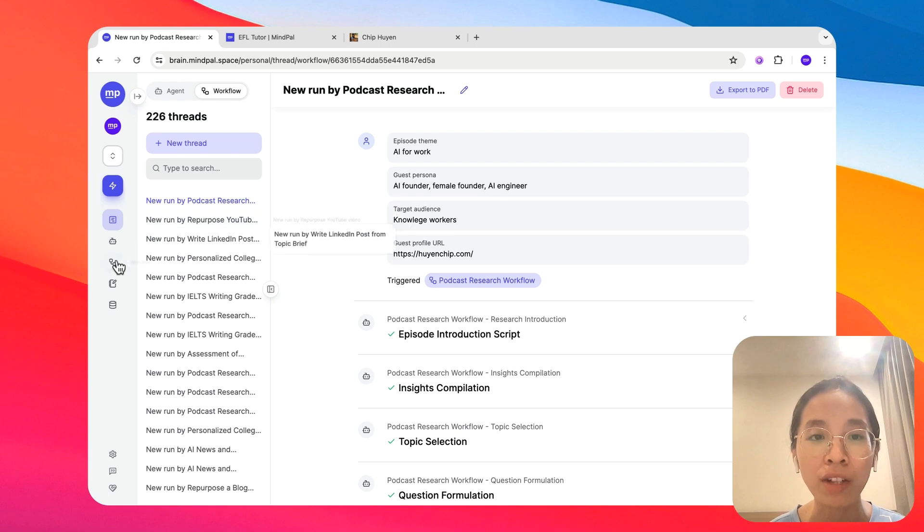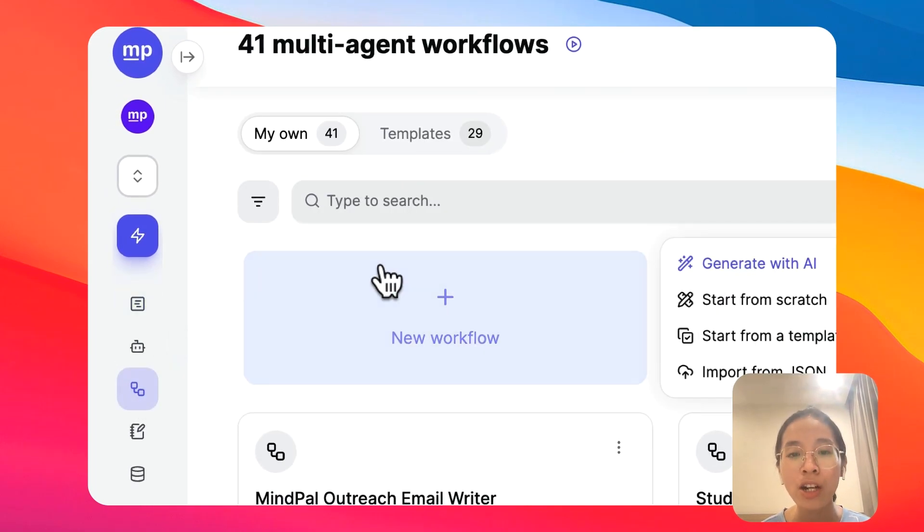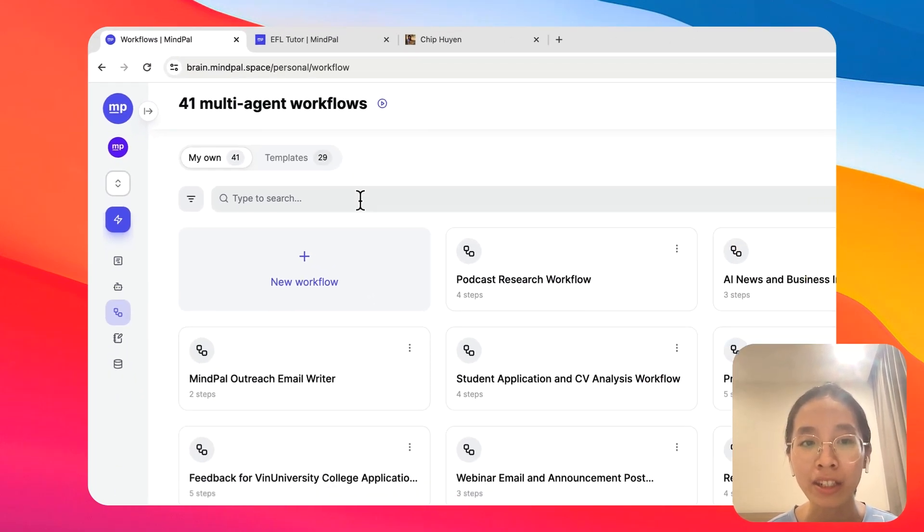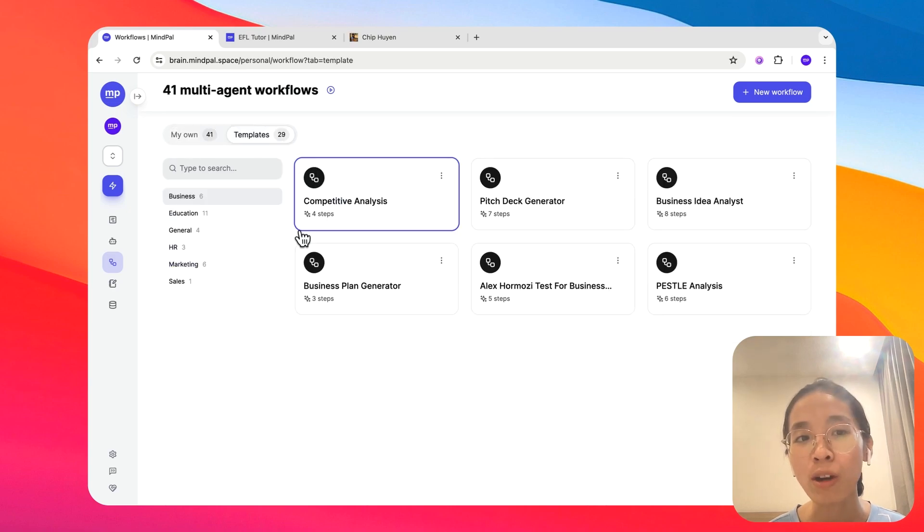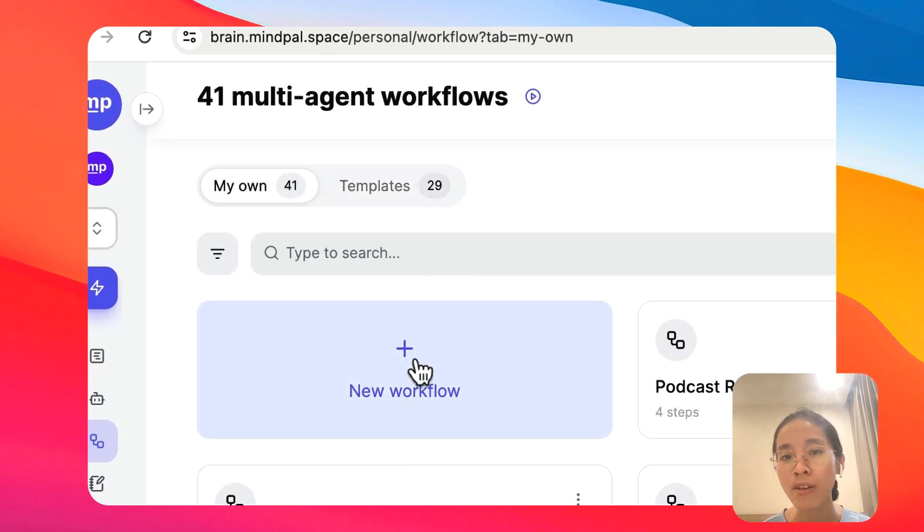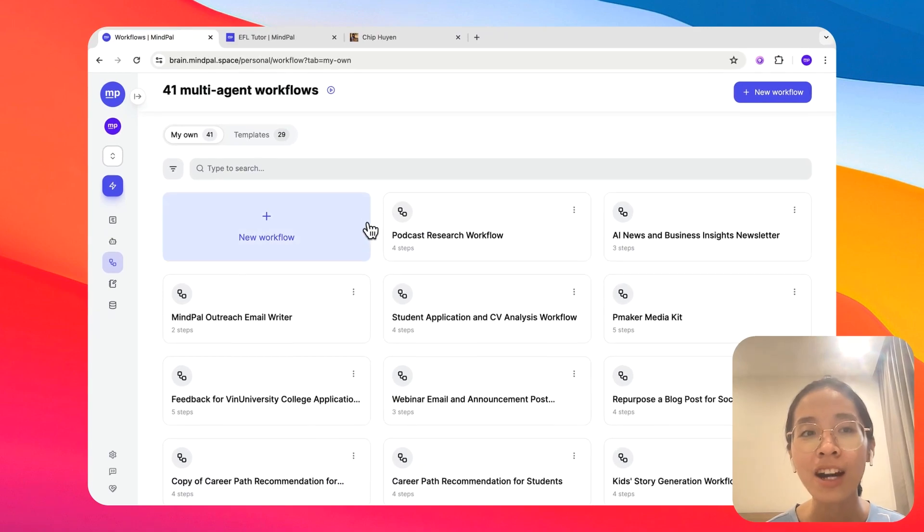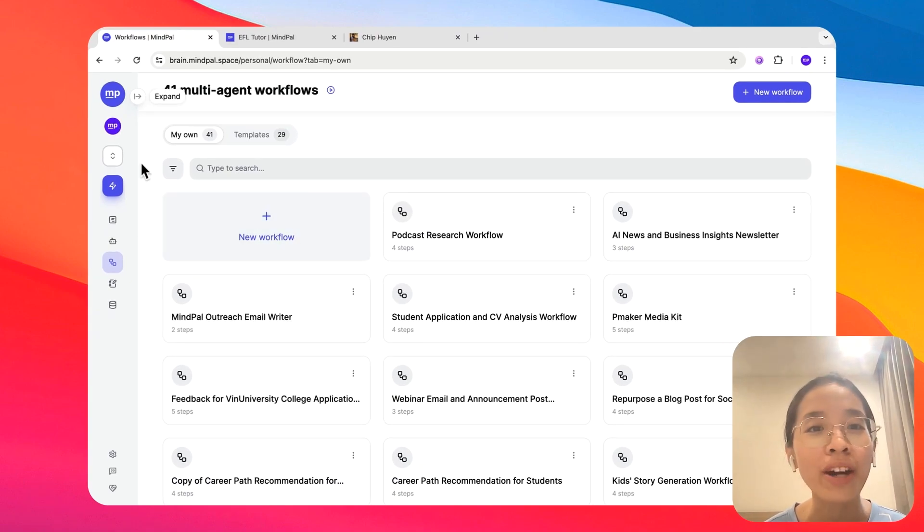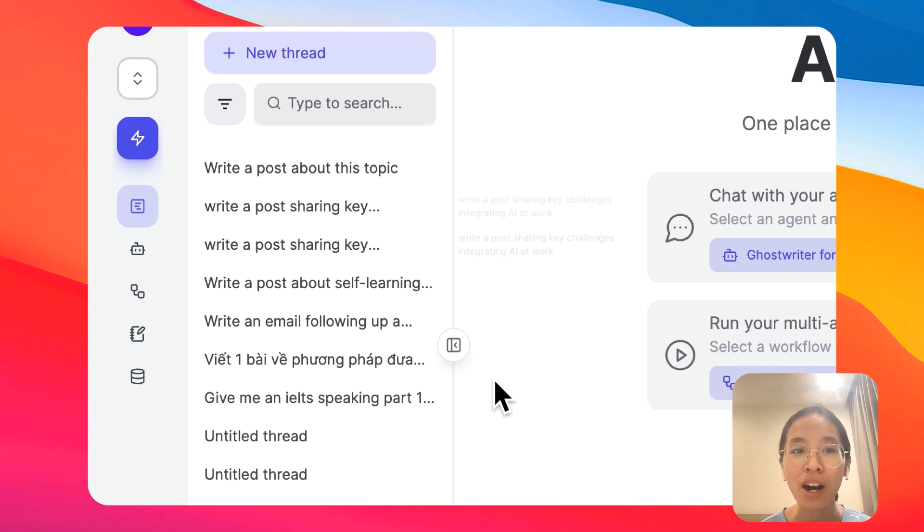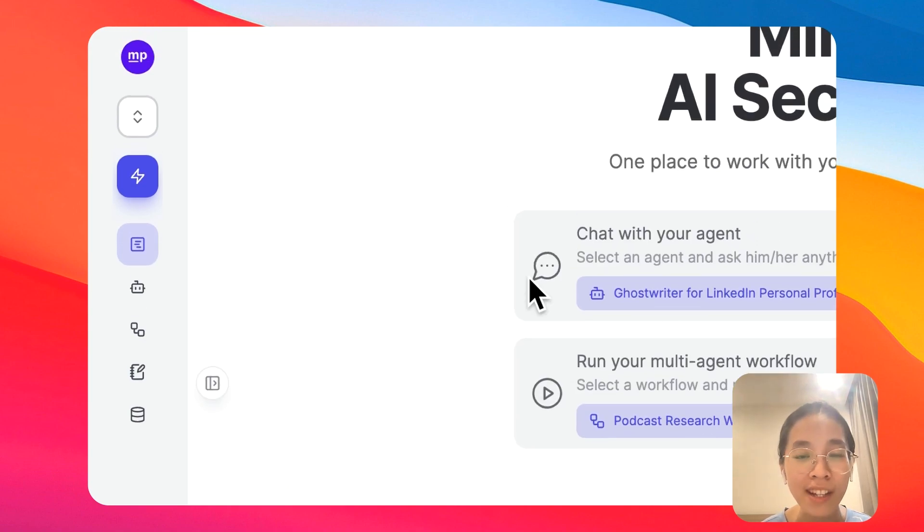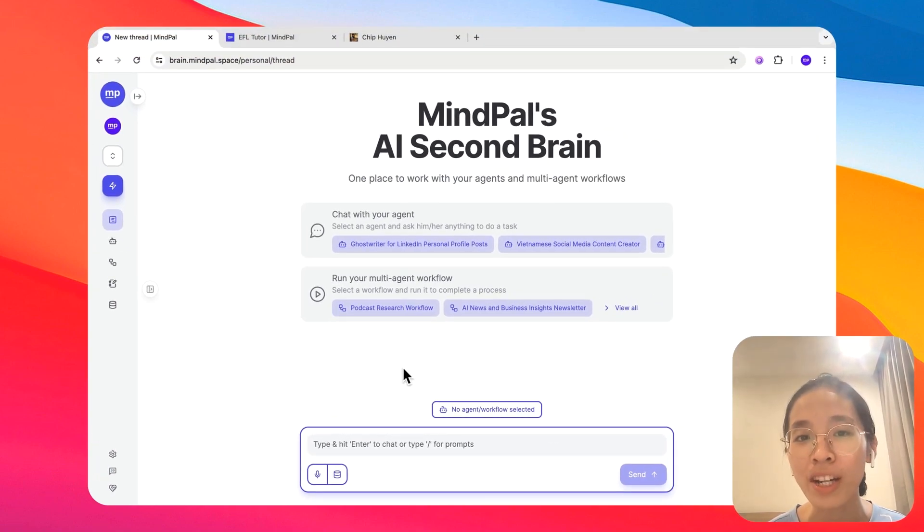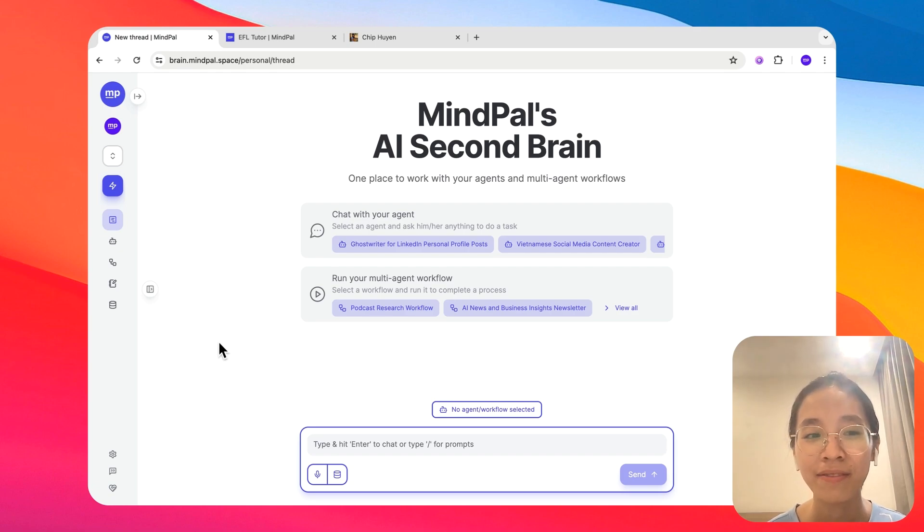To start a workflow, you can start from scratch, or you can start from a template that we have prepared here, or you can also start by generating with AI. So that's a quick look into MyPal and how your AI second brain works. I would encourage you all to go to brain.mypal.space and try exploring your AI second brain on MyPal now. See you there.